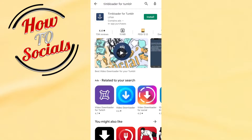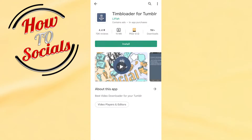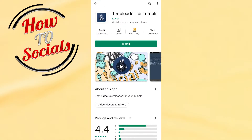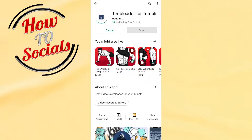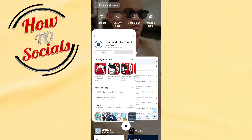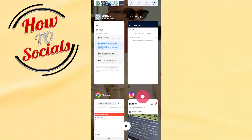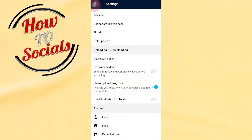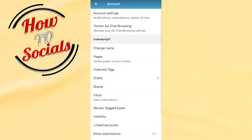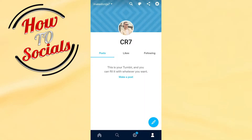Search for Tumblr, go on the first selection and you need to install this application. When you get into that application, you simply need to get into your Tumblr and choose the site which is interesting for you.